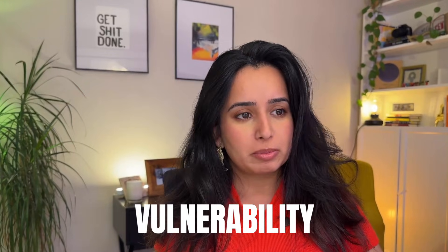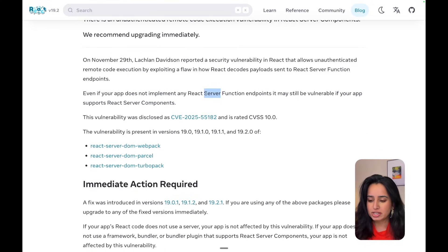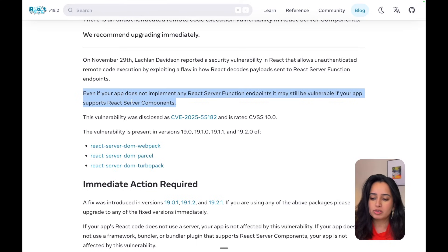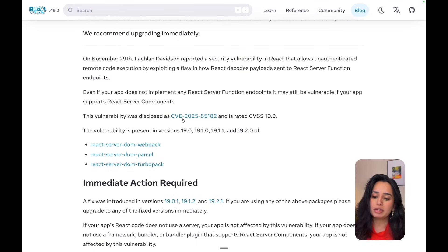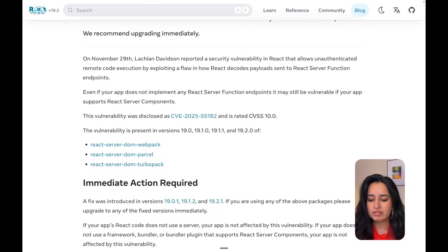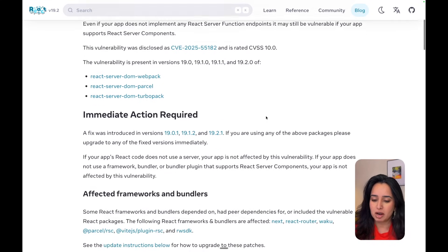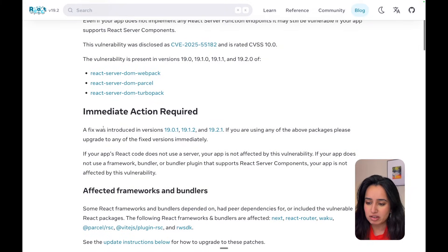First up, let's talk about the vulnerability itself. If you take only one thing from this video, let it be that you need to update your packages immediately, especially if your app supports React Server Components. This vulnerability, called CVE-2025-5182, has a CVSS score of 10.0 — Common Vulnerability Scoring System — which is the highest level of score a vulnerability can get, which means you need to stop everything and update your packages right now.